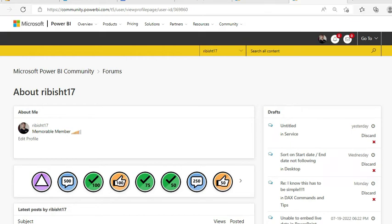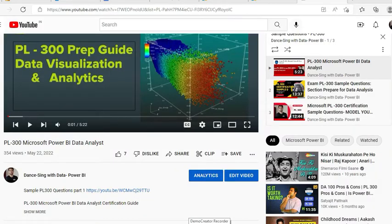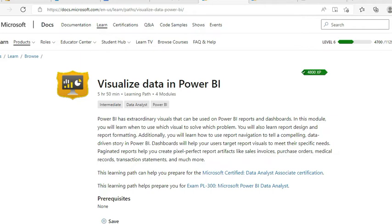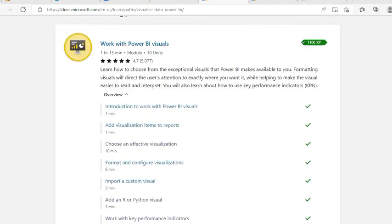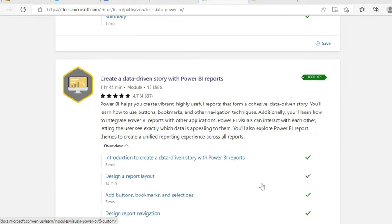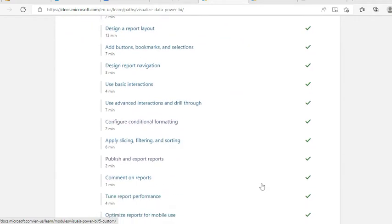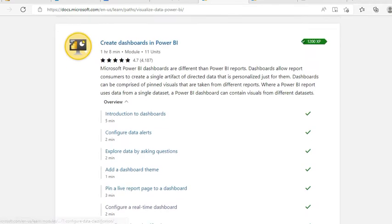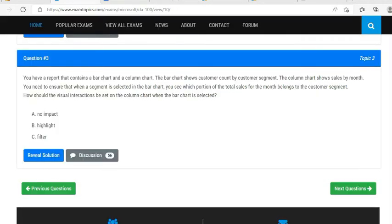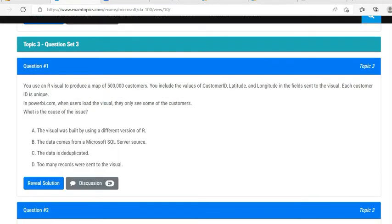Hello everyone, this is Ritesh from Dancing with Data. I am currently sitting at the third highest position in the Power BI community as a memorable member. We will continue our awesome series on PL-300 guidance and sample question paper with proper explanation. The topic we are going to cover today is 'Visualize Data in Power BI,' which includes modules on working with Power BI visuals, creating data-driven stories with Power BI reports, and creating dashboards in Power BI.